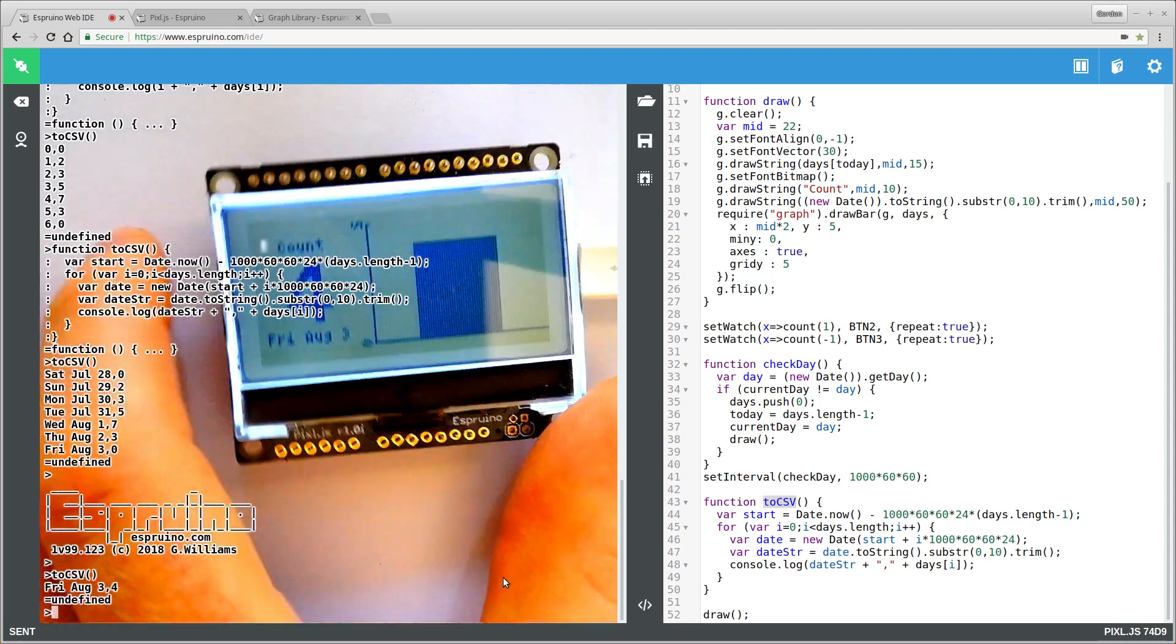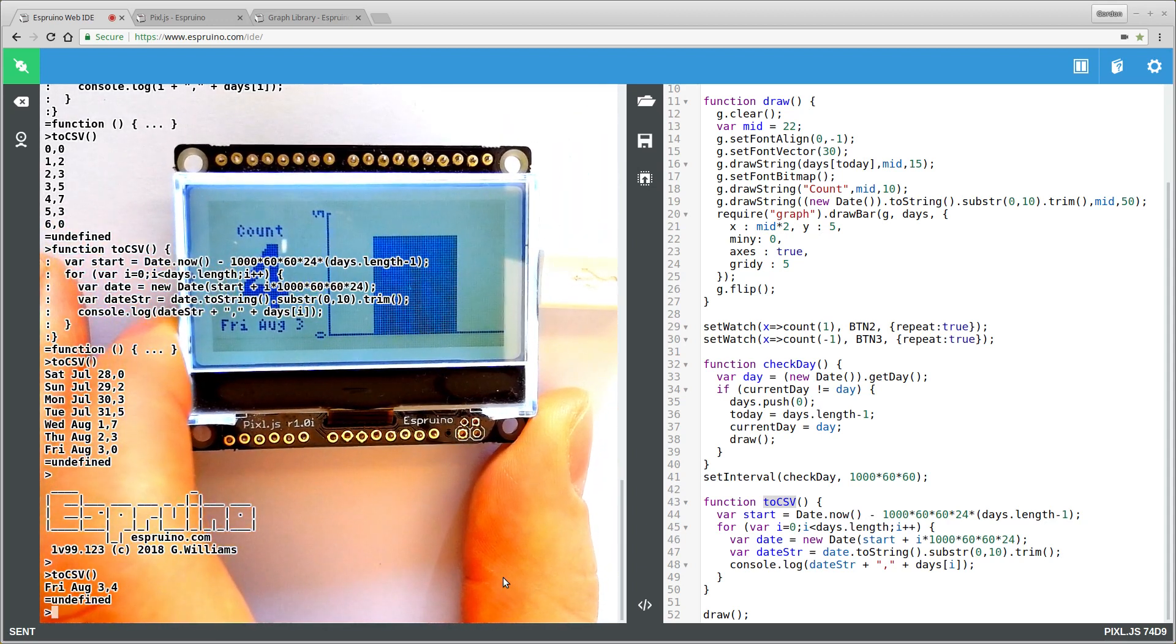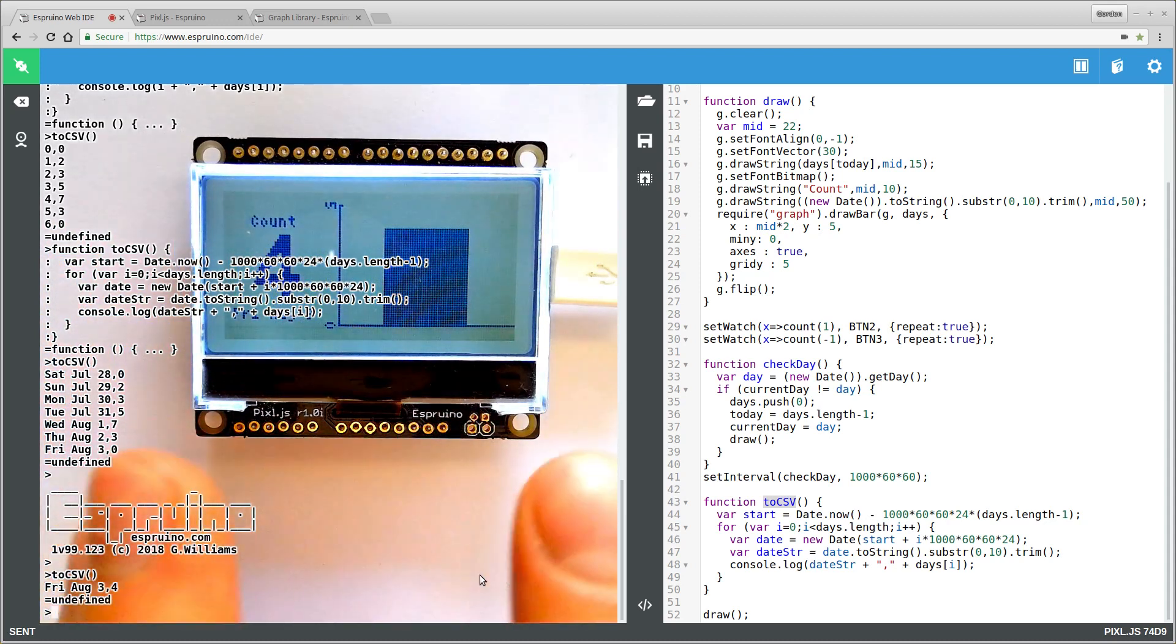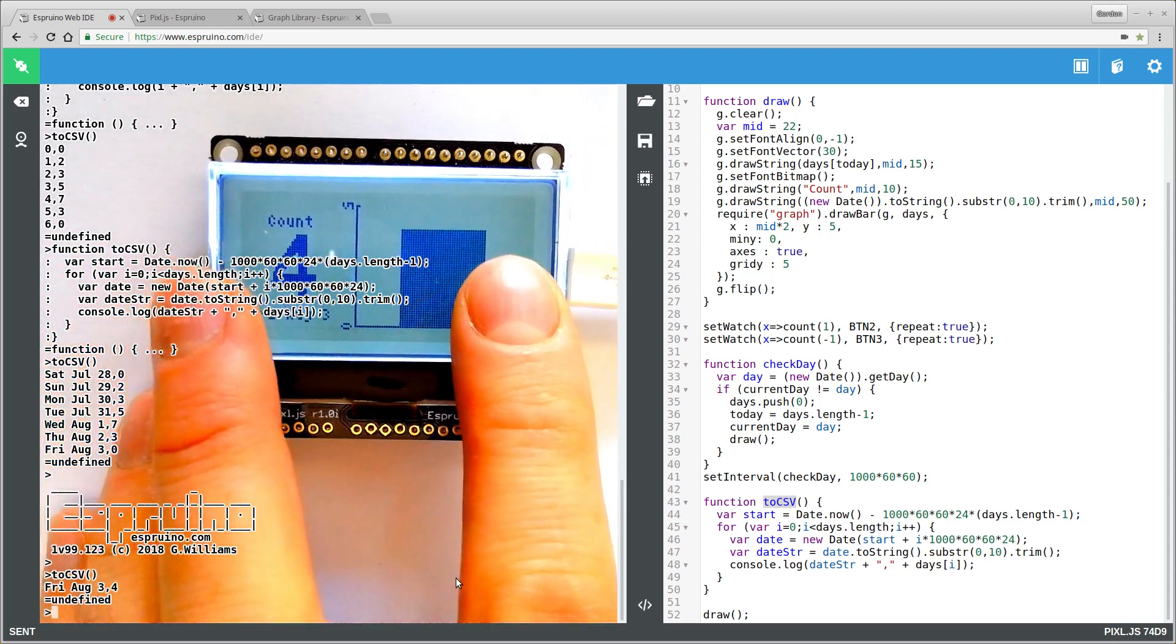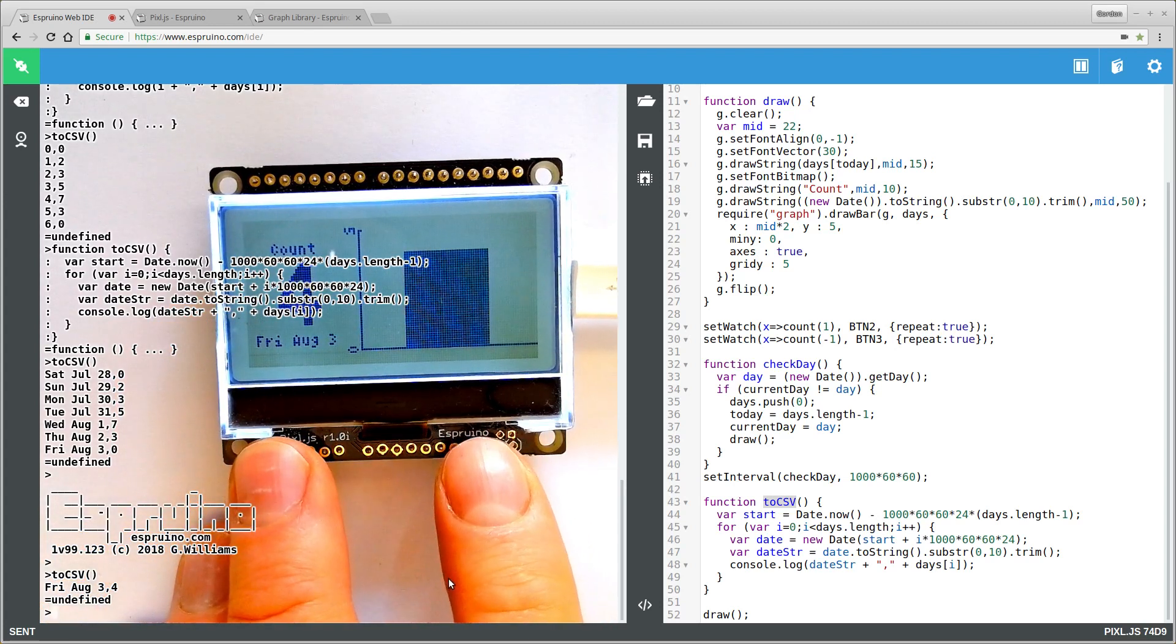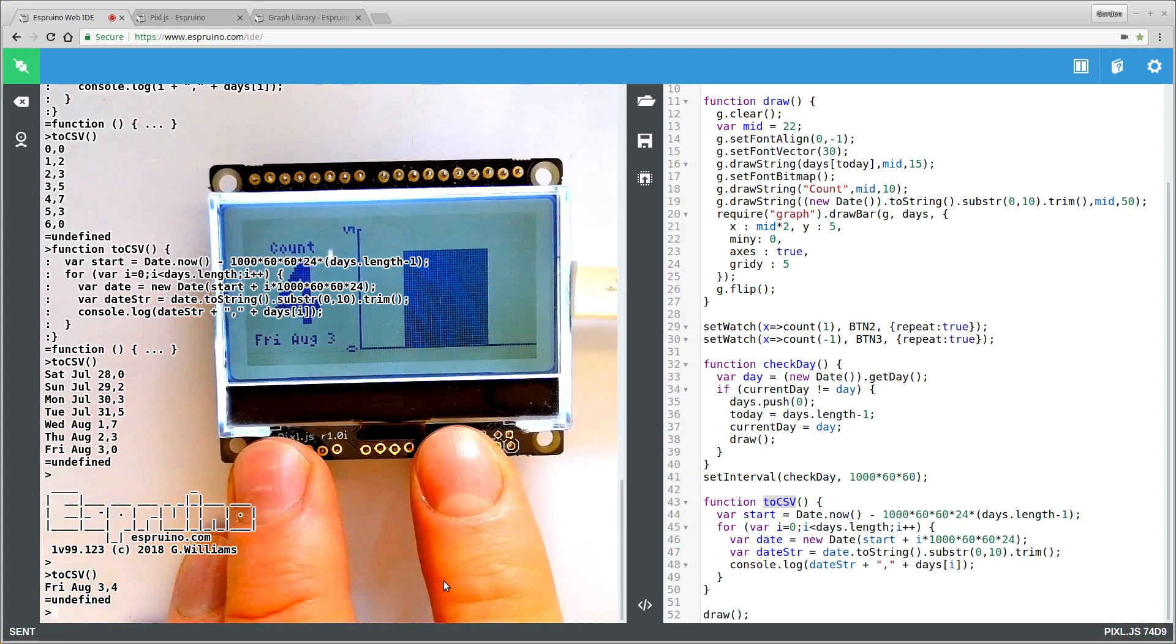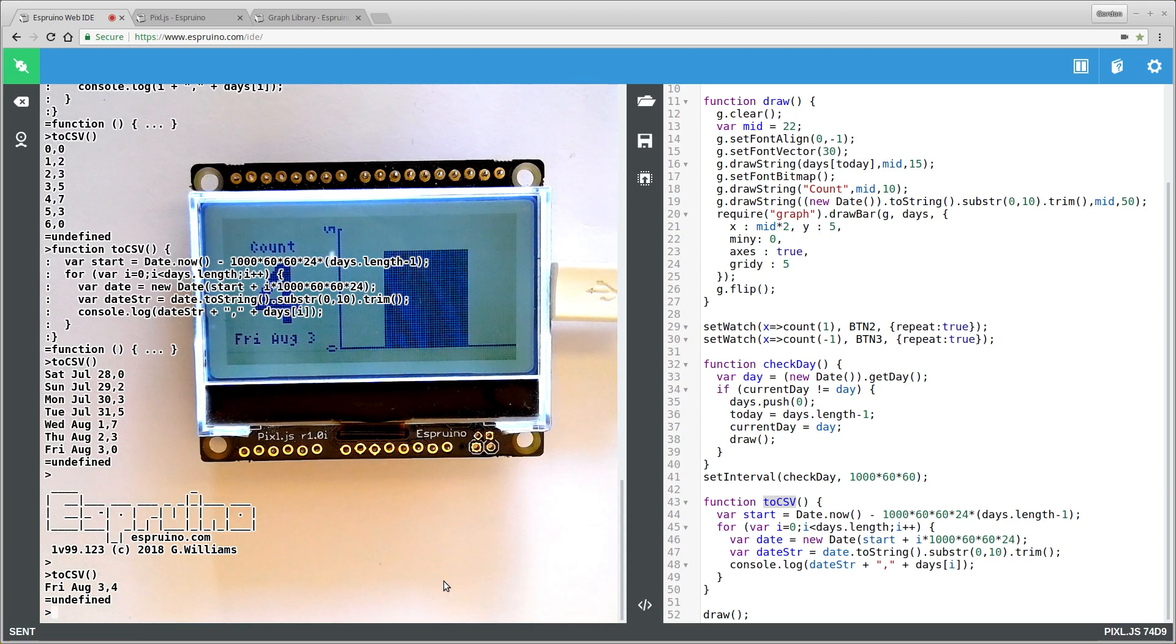So yeah, that's how you make a little counter. Please subscribe because I'm going to be doing an awful lot more of these tutorials. And yeah, let me know what you think in the comments. All of the sample code and documentation and everything that's needed will be linked below the YouTube video. Thanks.